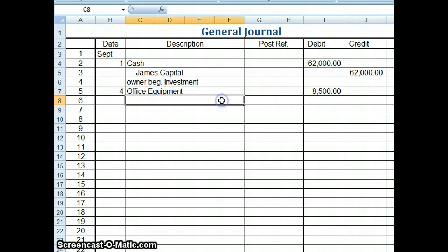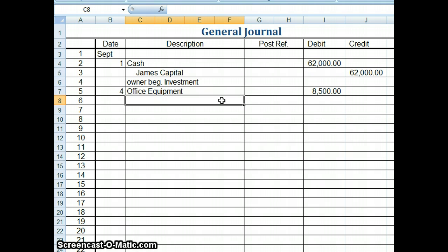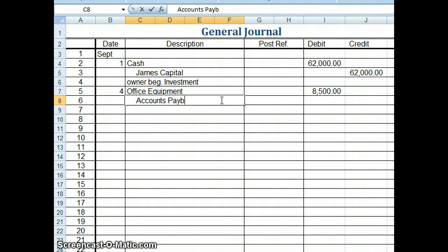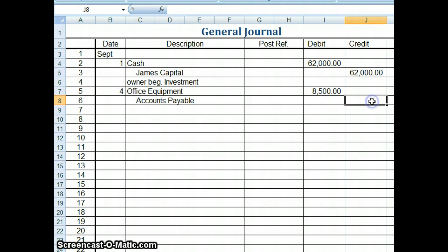But if we look back at the transaction, it doesn't say that we paid cash. It says we put it on credit. So we need to use the account where someone owes us money. Do you remember the name of the account that we use when someone else owes us money? Yes, we'll use accounts payable. So again, I'm going to go ahead and I'm going to indent slightly since it's my credit account. And I'm going to type accounts payable. And I'm going to come over here to the credit. And I'm going to put in $8,500. And you can see that my debits and credits are equal. And you want to always make sure that your debits and credits are equal.